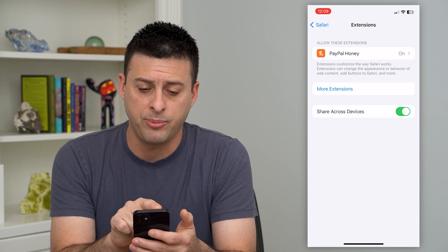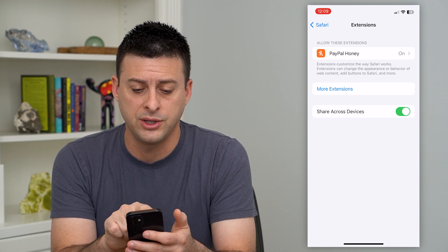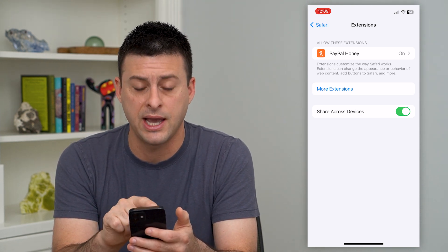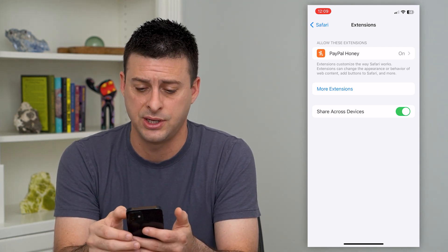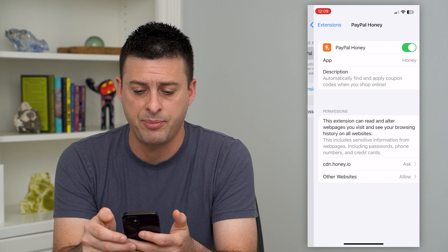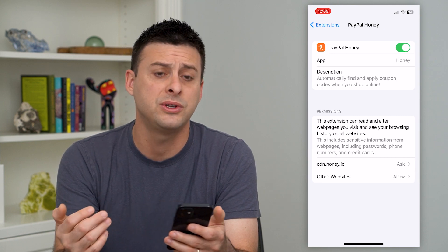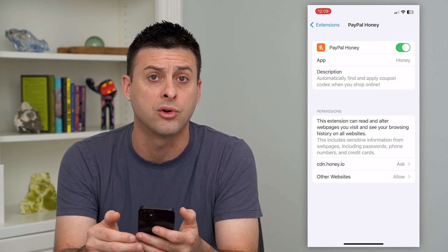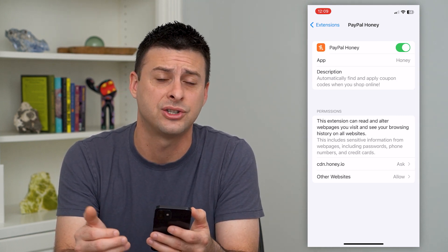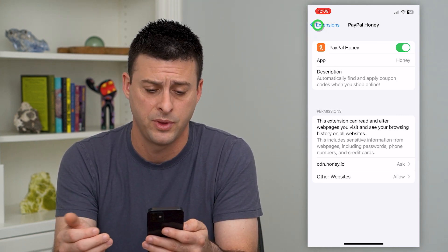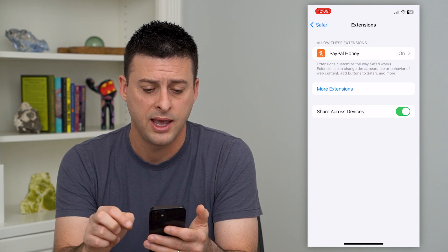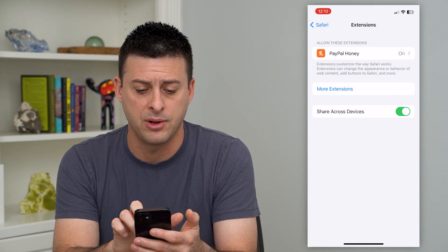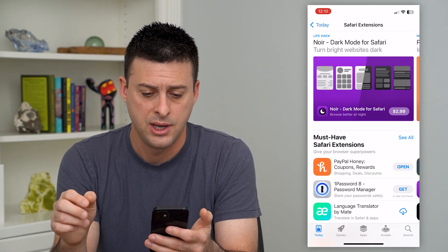A couple different things. As you can see, I have PayPal Honey as my extension. I can tap on it and turn this off if I no longer wanted this extension and remove it. Or if I wanted to add any, I can tap on More Extensions right here.